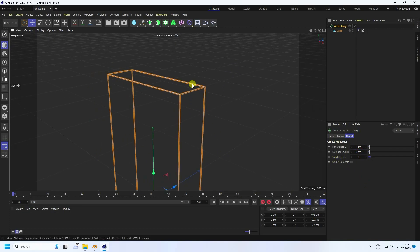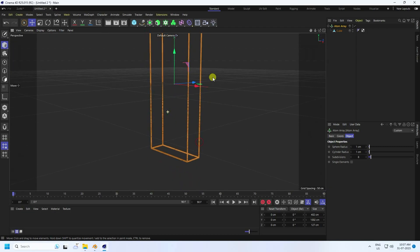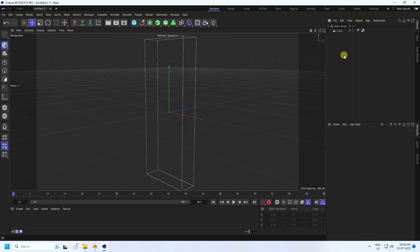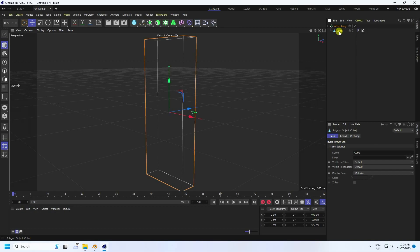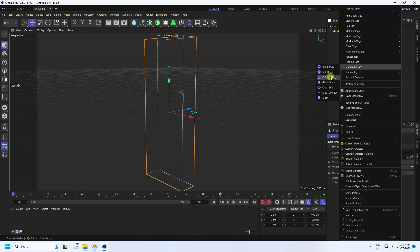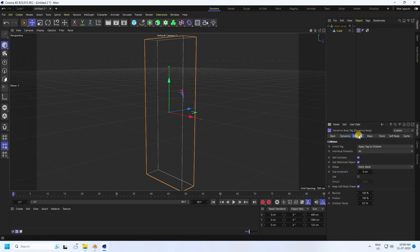For the collision part, select your cube, right-click, go to Simulation Tag, and apply a Collision Body tag. Select the collision tag, set the shape to Static Mesh, and set bounce to 10.